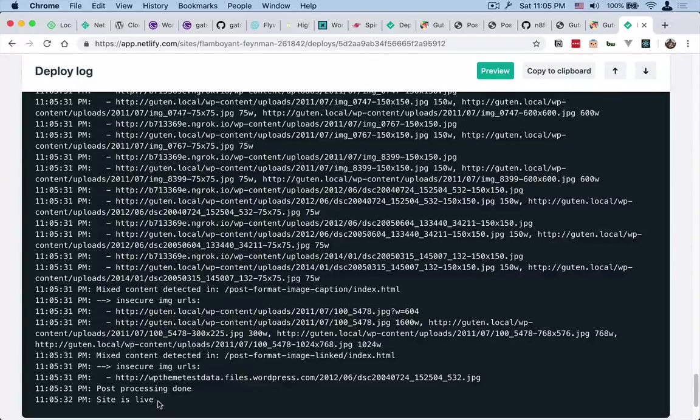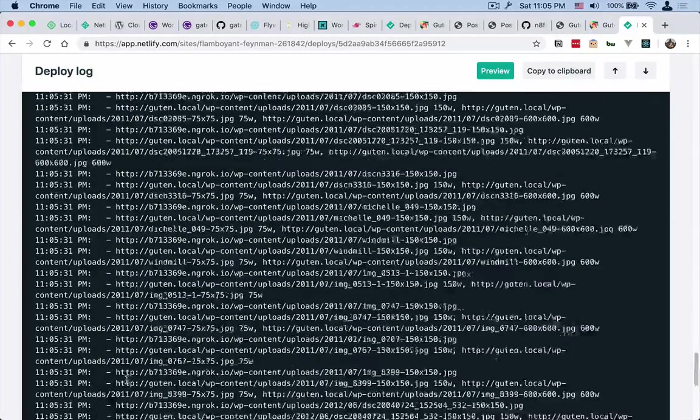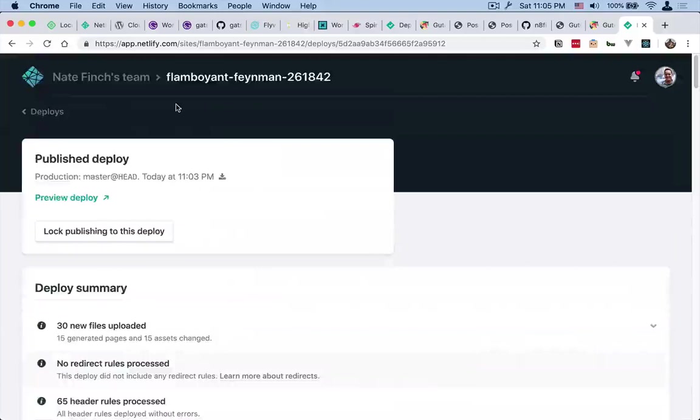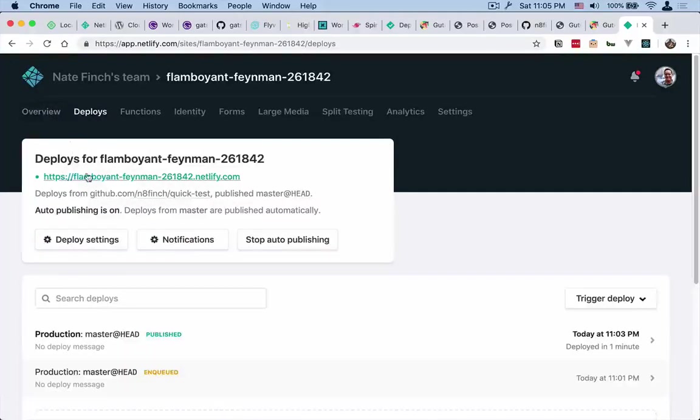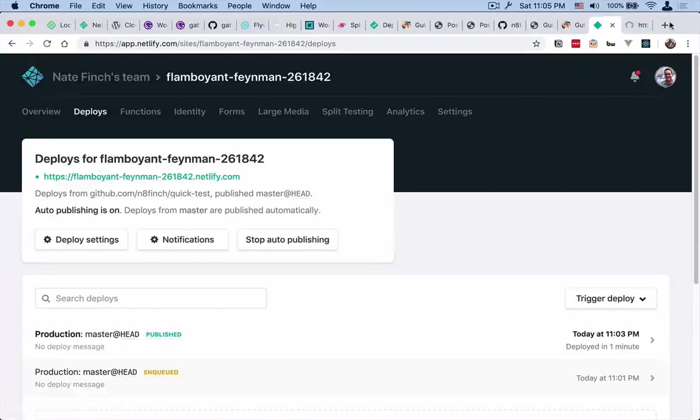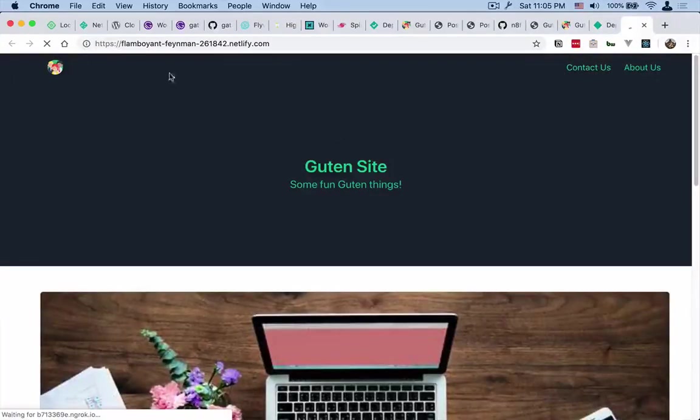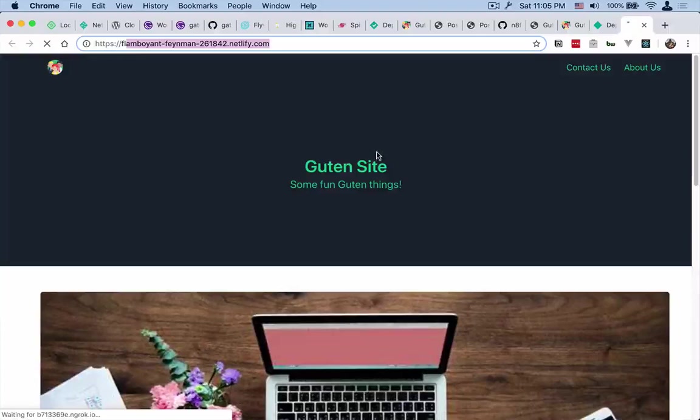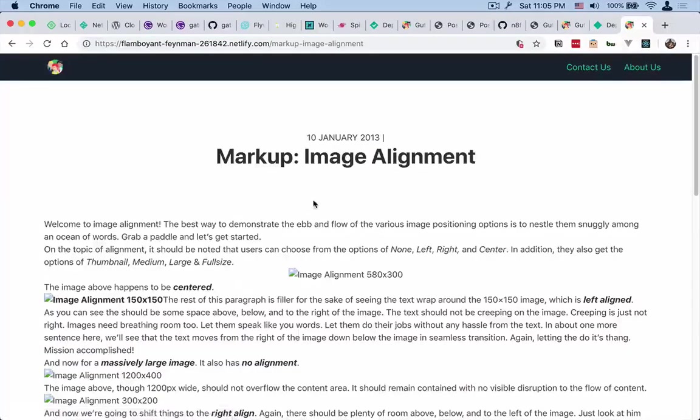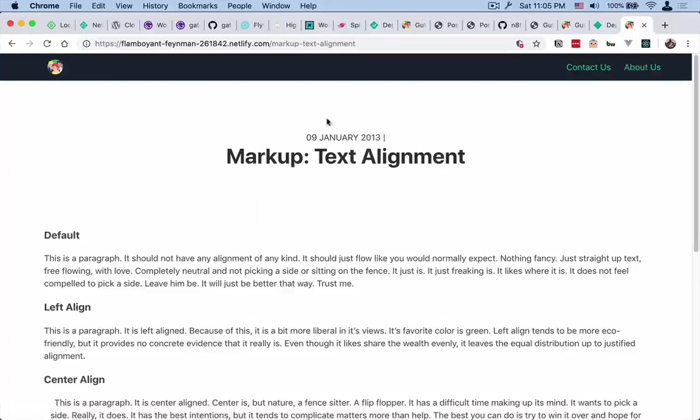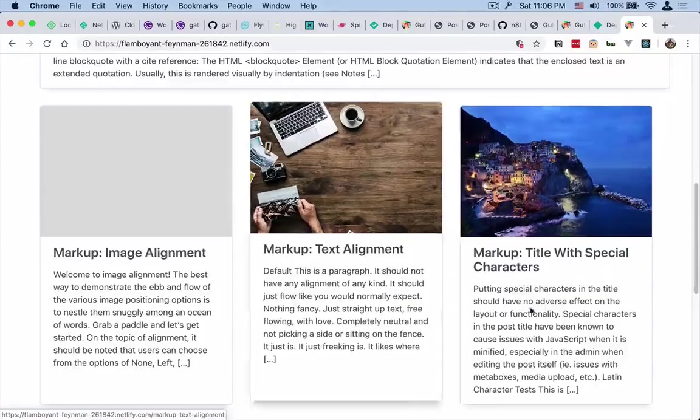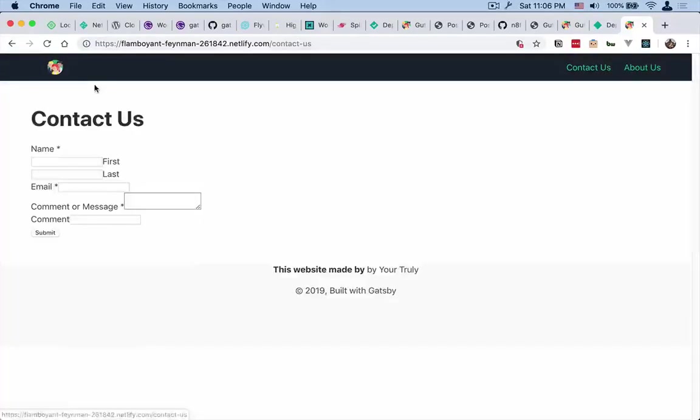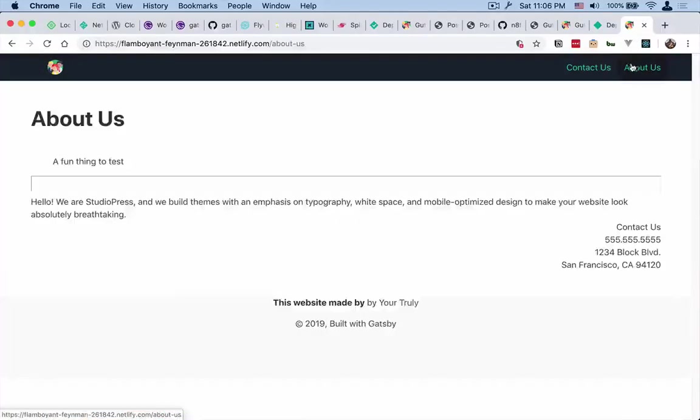Okay, so after this is done you can see site is live. So let's go all the way up here back to deploys and this flamboyant fenmen with a bunch of numbers here. So yeah, you can see that this is now hosted on Netlify and we can go through here and just see that all of the posts are showing up there as well as contact us page and everything that isn't styled very well, it looks like.